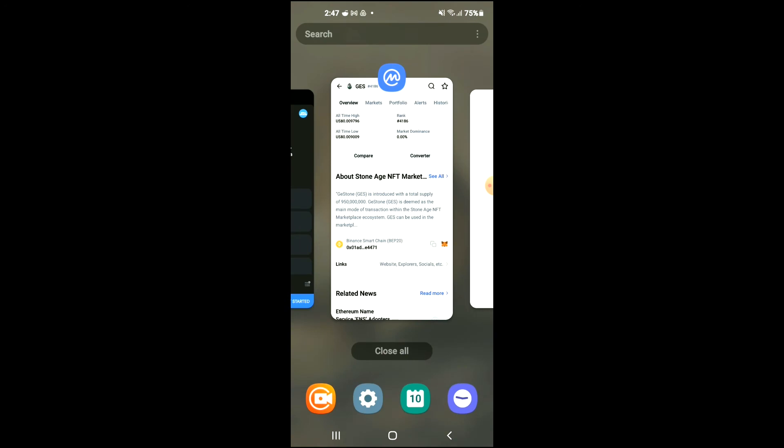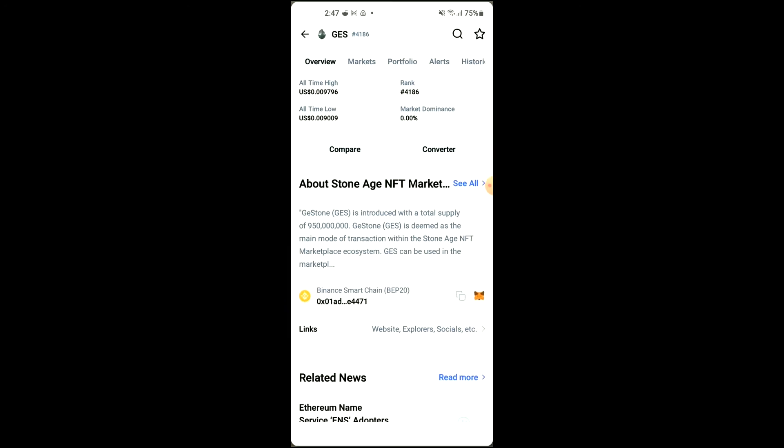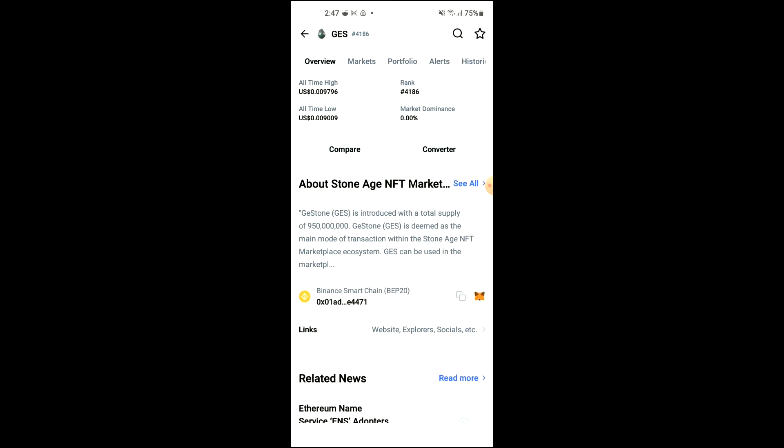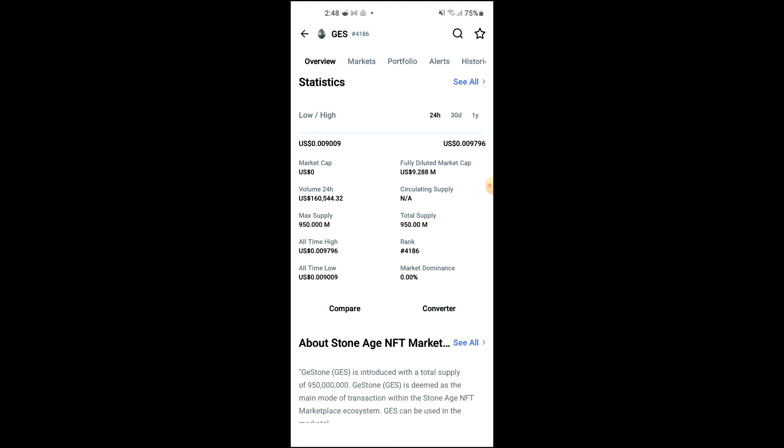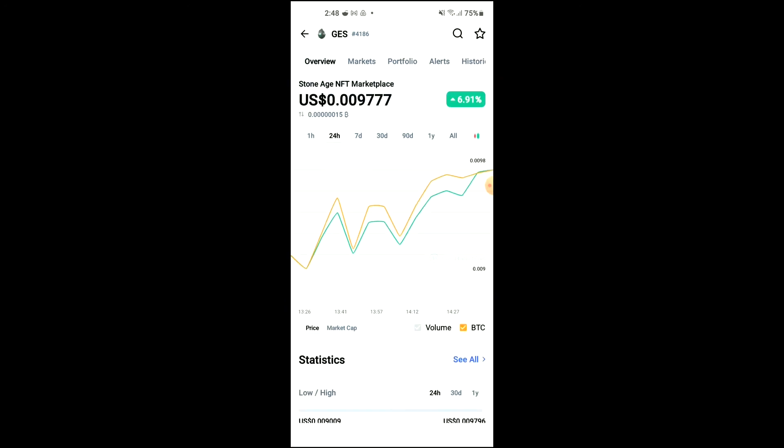After you've purchased the BNB, you're going to go into the CoinMarketCap app and from there you're going to search for Stone Age NFT Marketplace.